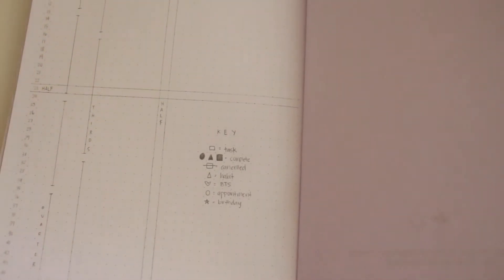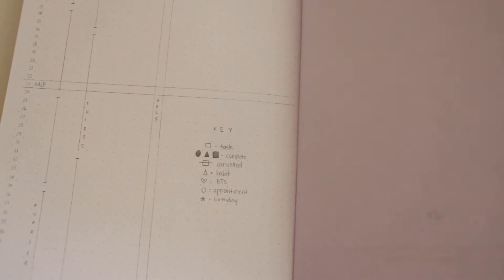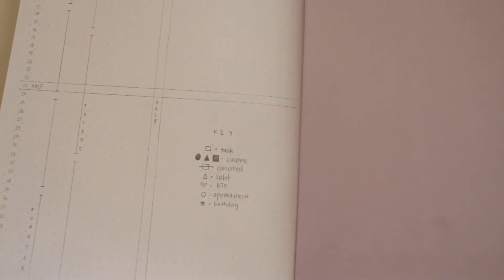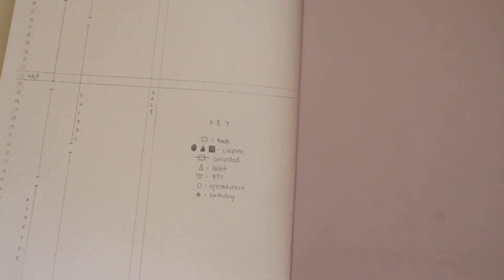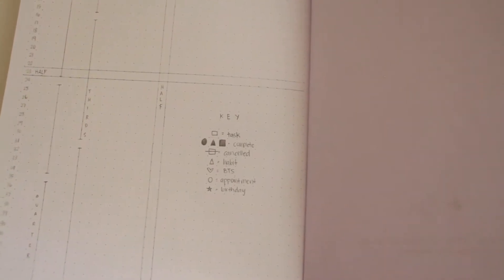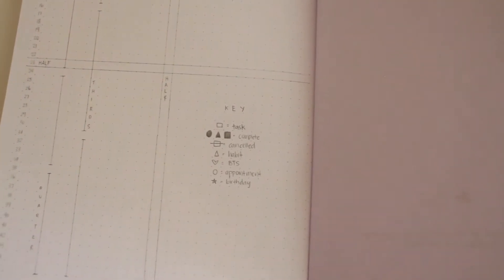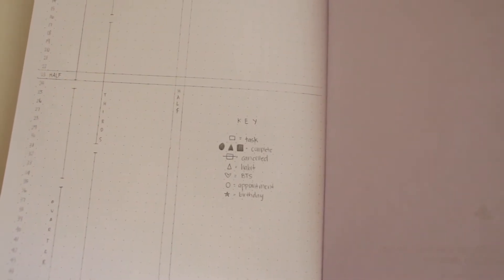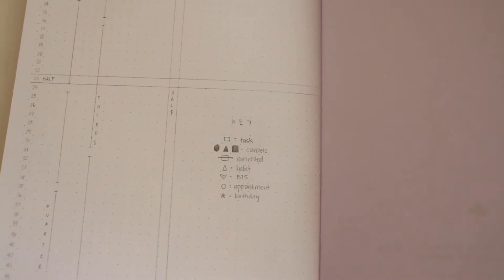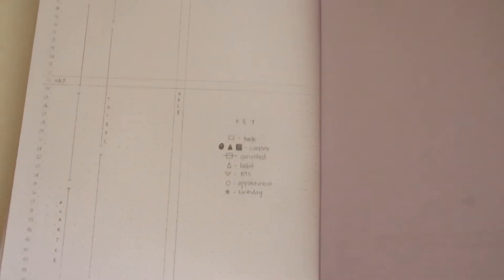This isn't going to be like the bullet journals that you see on YouTube because I'm not that kind of artist. I can't draw very well so most of my spreads are going to be basic but hopefully still colorful.